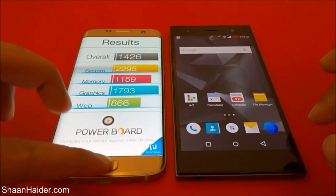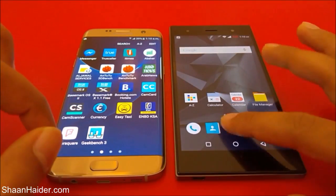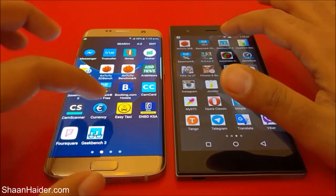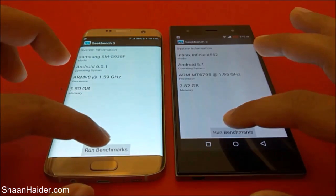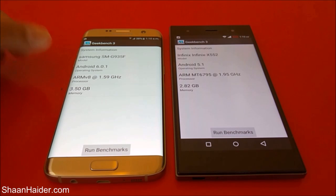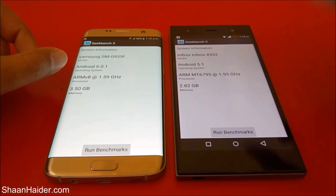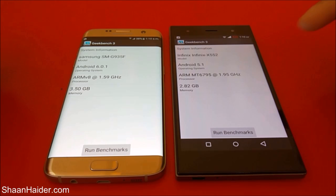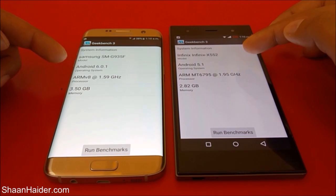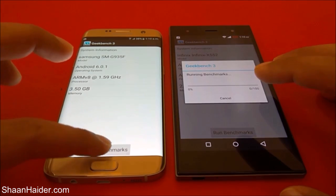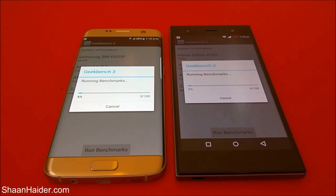The next test is going to be GeekBench 3, and we will do this here right in front of you. You can have a look at the hardware specs of these two devices. Our Galaxy S7 Edge has 4 GB of RAM while the Zero 3 has 3 GB of RAM. The S7 Edge comes with an Exynos octa-core processor; our Zero 3 comes with a MediaTek Helio X10 octa-core processor. The Zero 3 runs Android 5.1 while the S7 Edge runs Android 6.0. Let's start the benchmarking test.